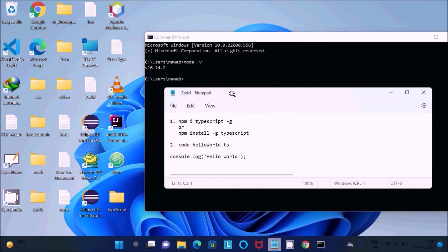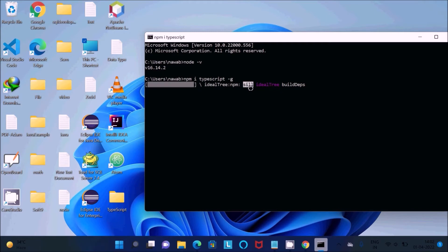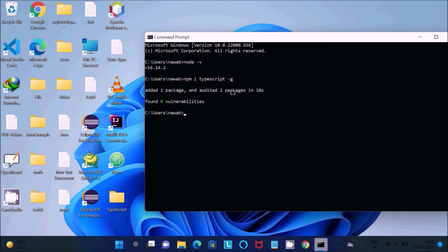To install TypeScript, use the command 'npm i typescript -g'. Paste that command into the command prompt and press Enter. Your internet connection must be active. You'll see the npm progress, and once it's done you'll see 'added one package'. This command installs TypeScript globally.